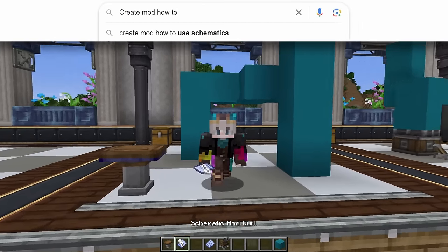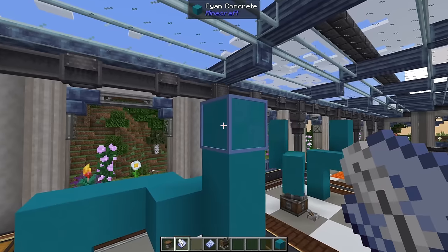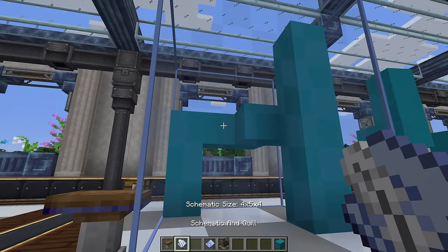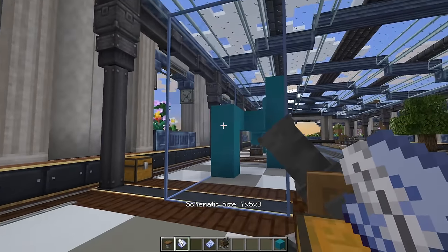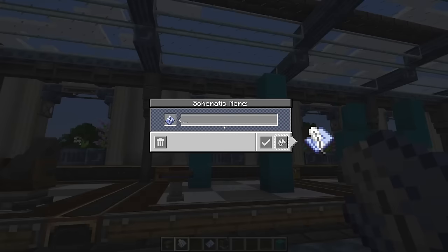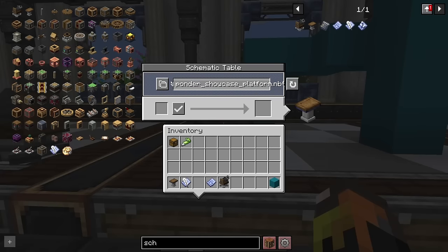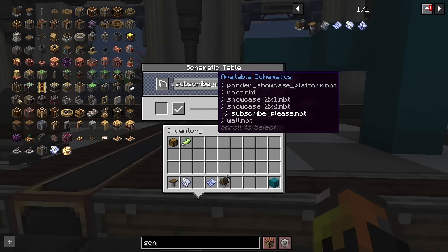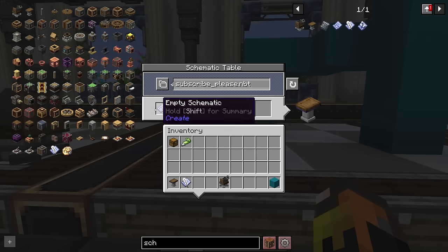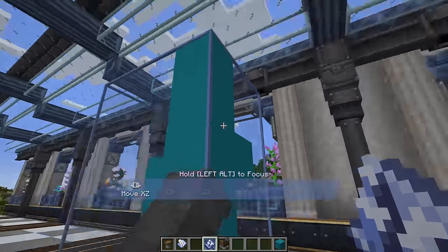Now let's go over how to use a schematic. First craft a schematic table and a schematic and quill. The schematic and quill lets you right-click one corner and then a second corner to set your region. Once done, look at any face, hold Ctrl and scroll to make the area bigger or smaller. Once your space is defined, right-click again to name your schematic. Then go to your schematic table, choose the schematic you want, put in an empty schematic or your schematic and quill, and load your schematic into the empty schematic. Right-click wherever you want to place your schematic in the world.